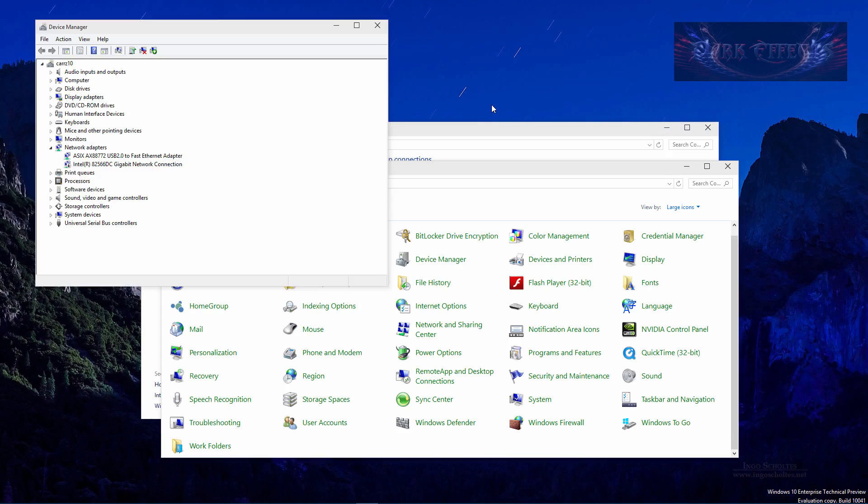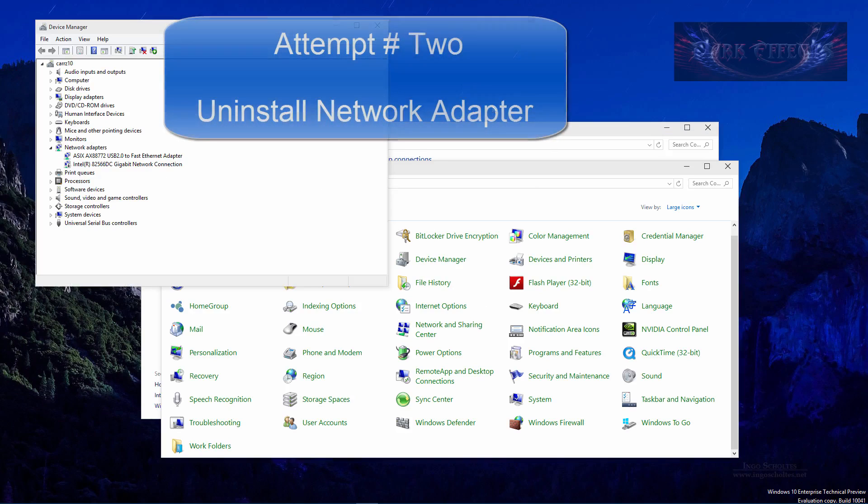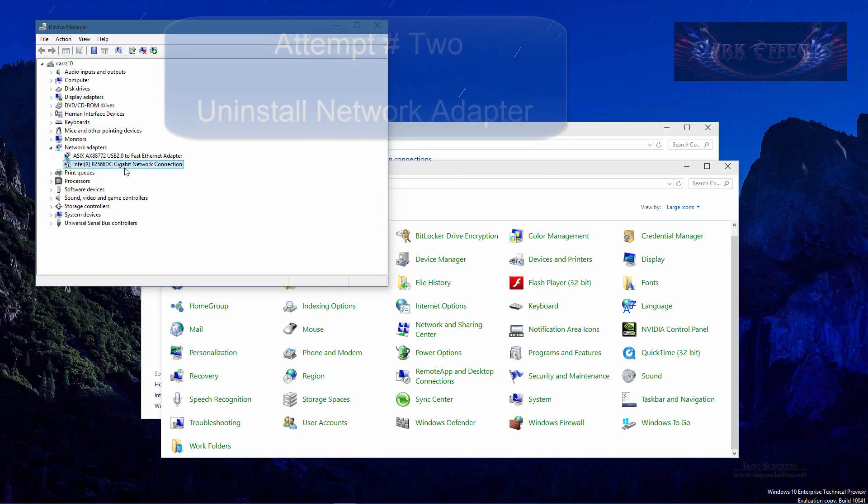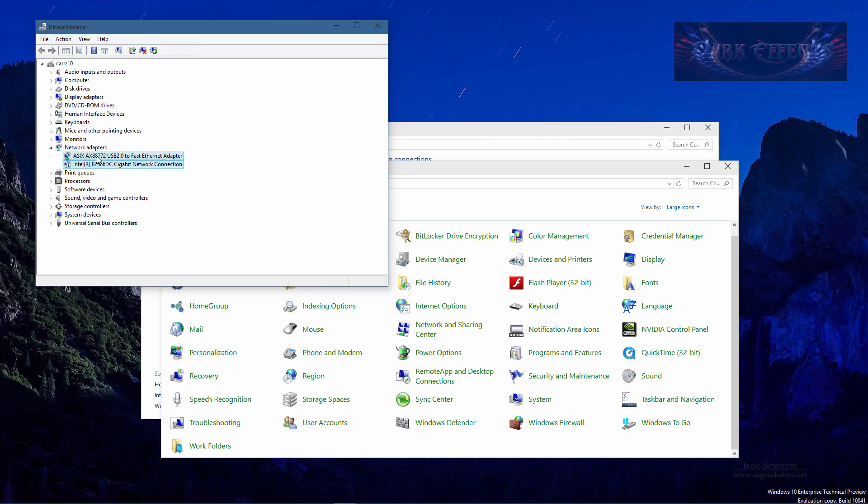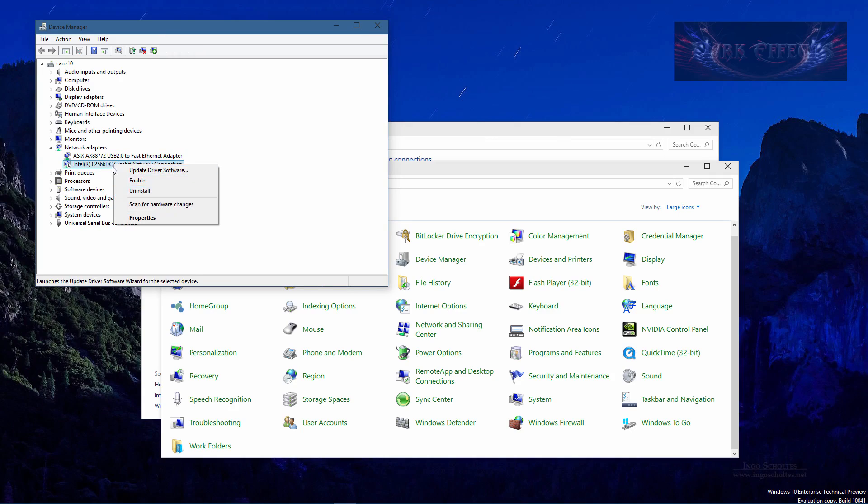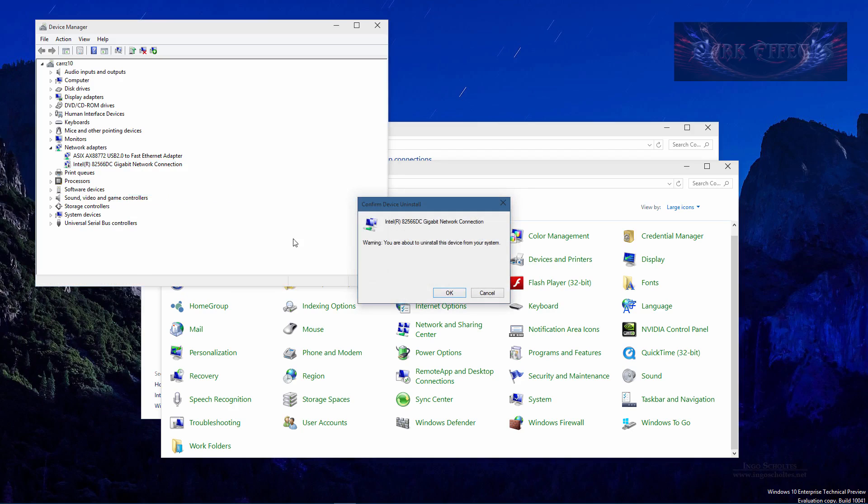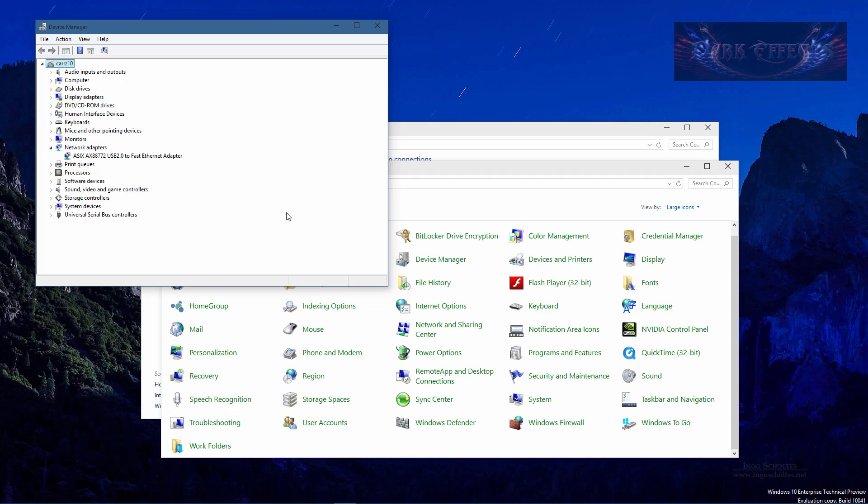So I've come over here to our device manager and I've got two cards here. This one is the built in card which does not work and this is my USB ethernet card. So what I want to do here is actually uninstall this one because I believe this might fix the problem. We're going to uninstall it and yes we want to uninstall it. So now we just have this one card.